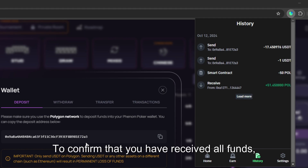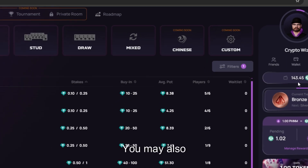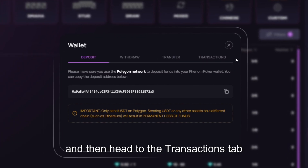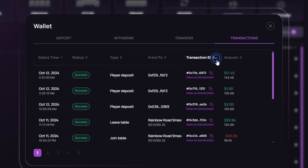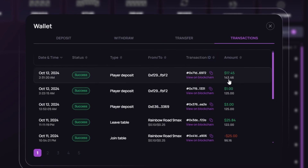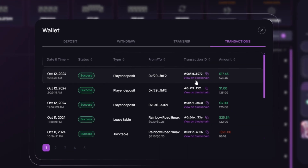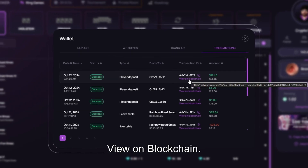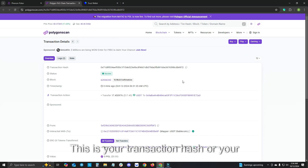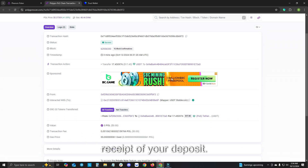As you can see here the USDT was successfully sent to my Phenom Poker wallet address. To confirm that you have received all funds please click out and you can see the balance update in real time. You may also click on your wallet and then head to the transactions tab and you can see that the deposits were successful. If you would like more details on your deposit please hit view on blockchain. This is your transaction hash or your receipt of your deposit.